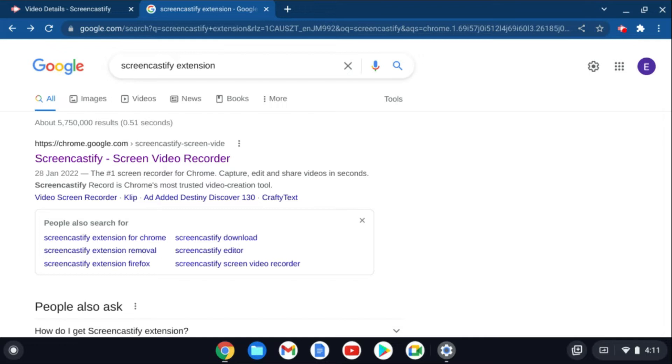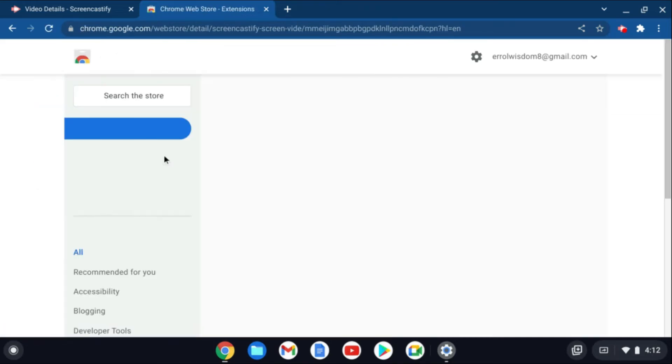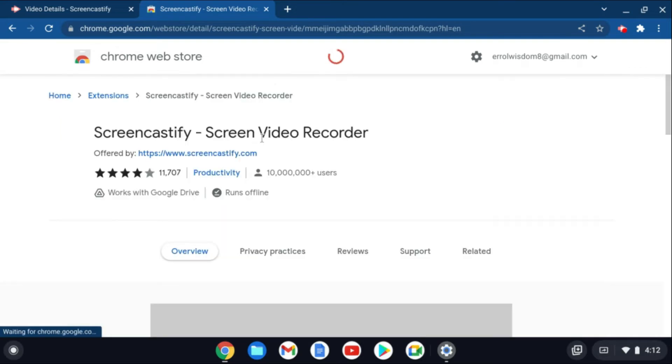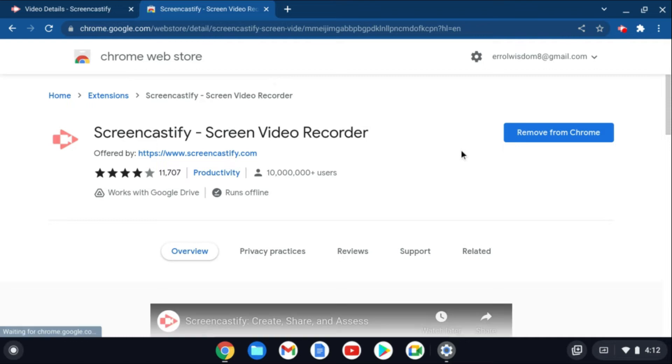Thus far I would recommend Screencastify, and to get it you'll simply type in Screencastify extension on your Chromebook. Then you'll select the first option right here, and from here you're going to tap on the option that says install. After you have installed the app, you are going to go over to the top right hand corner.